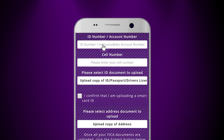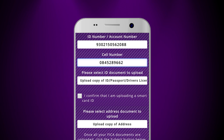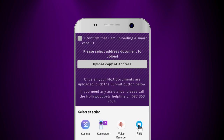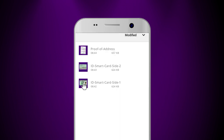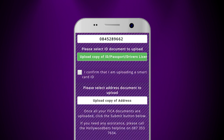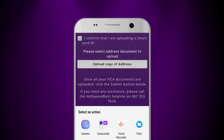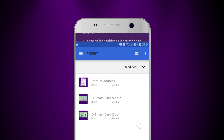Enter your ID number or account number. Enter your cell number. Select the type of document to upload. If the document you are uploading is a smart card ID, click the box in order to upload the reverse copy of the smart card ID.